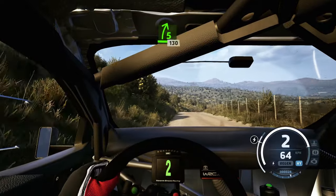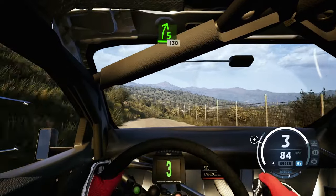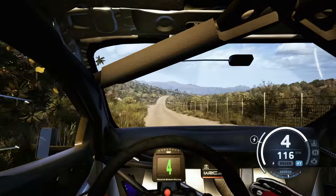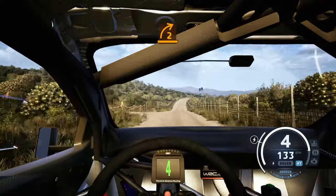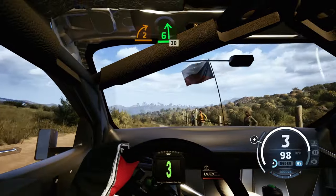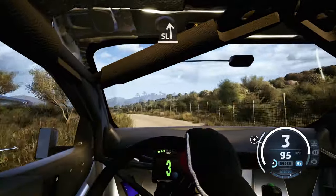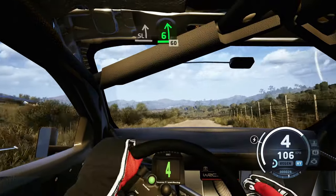5 right sharp, 30, 2 right short, a crest and 6 left, 30, slight left, a crest, tightens 6, 60.